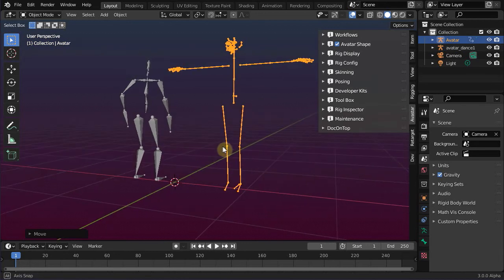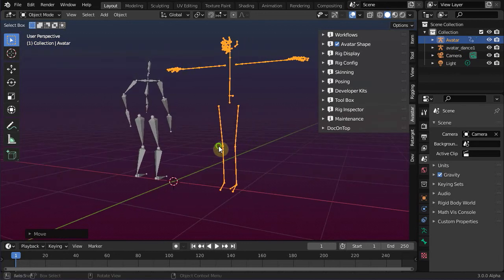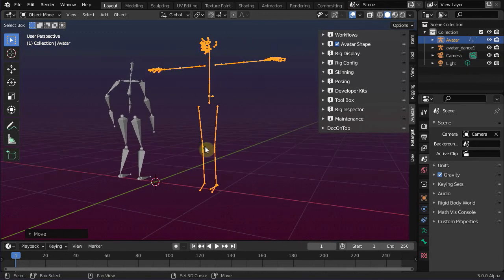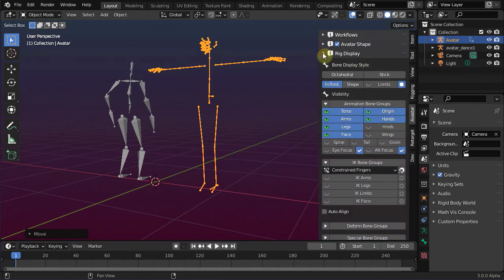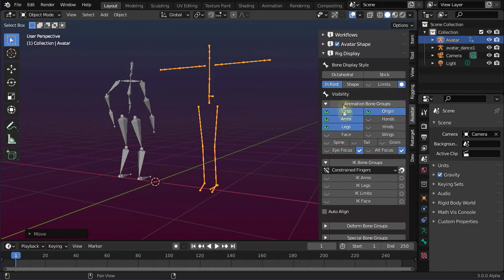Also hide the face bones and the hand bones as we do not need them right now. And finally, we can change the display to show octahedral bone shapes.